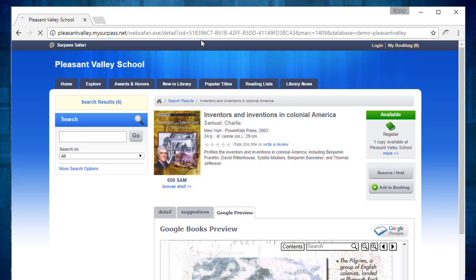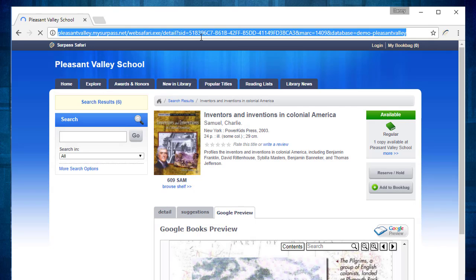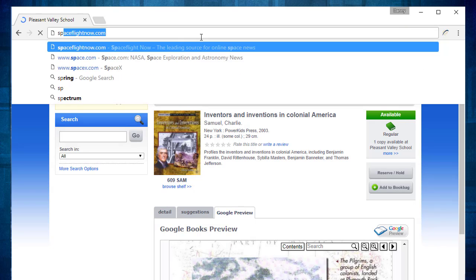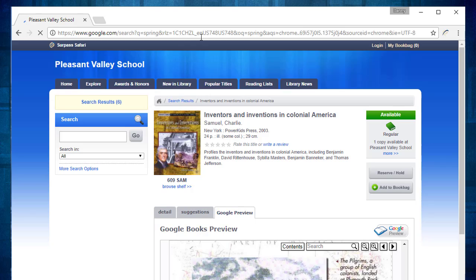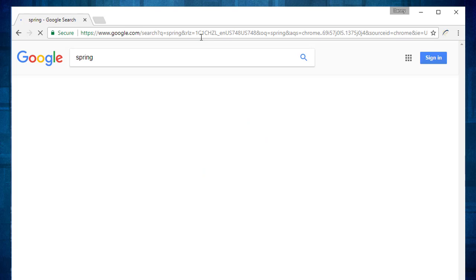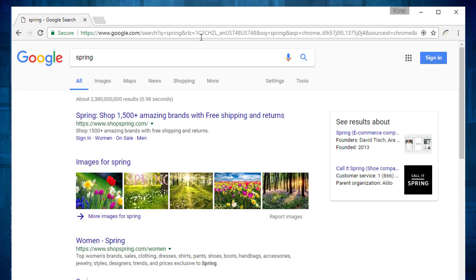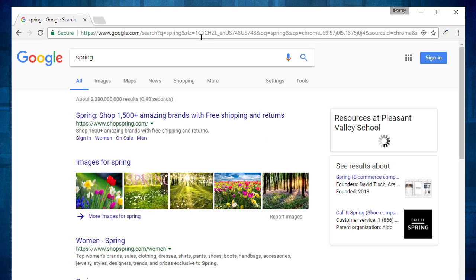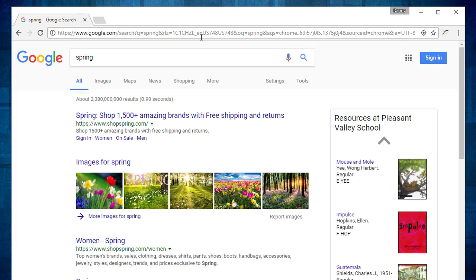Library Sidekick also works when you search from the Chrome Omnibar at the top of the browser. And we still get our library results on the right.